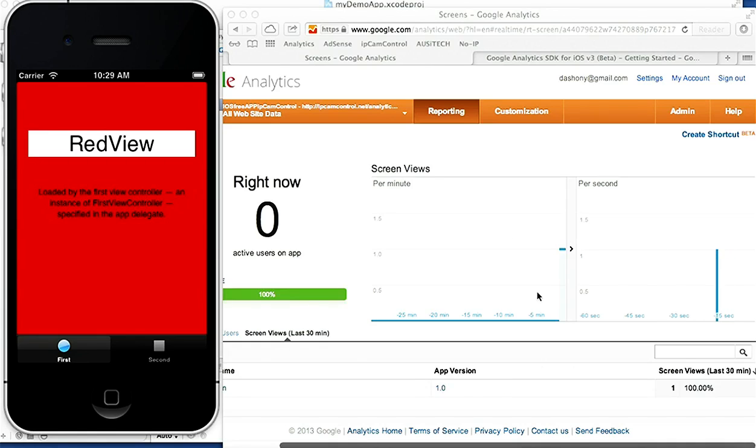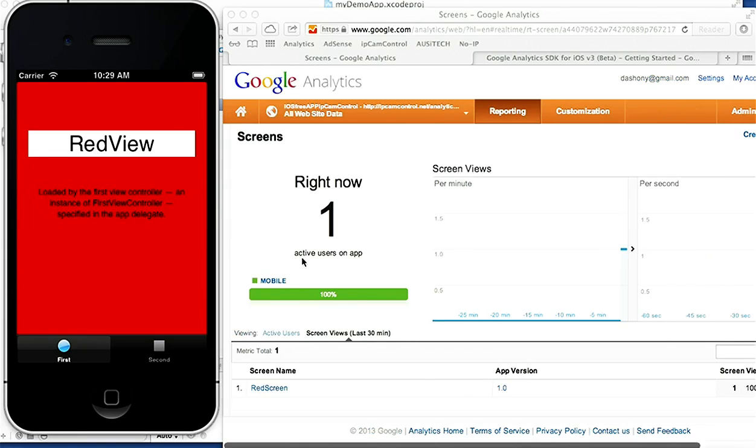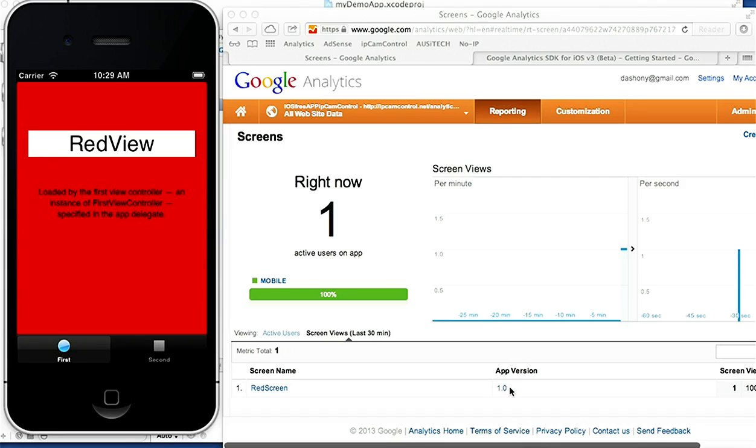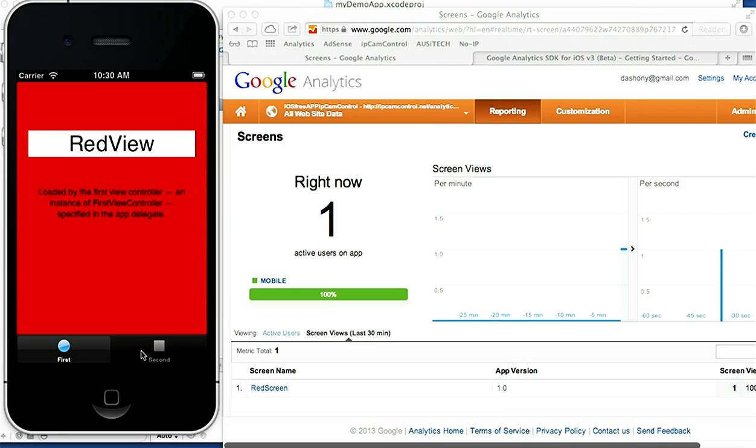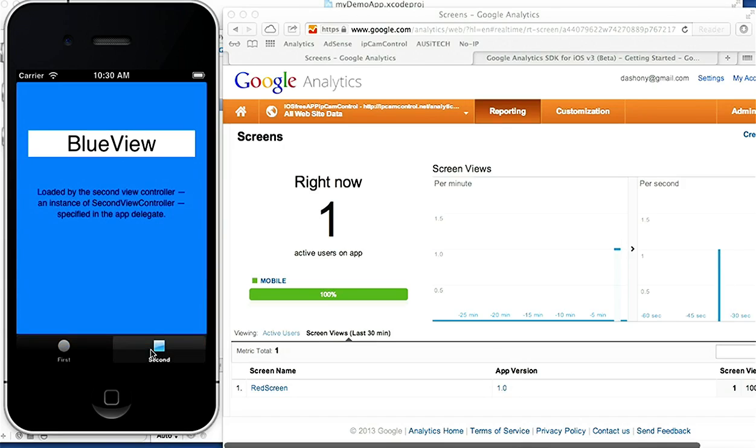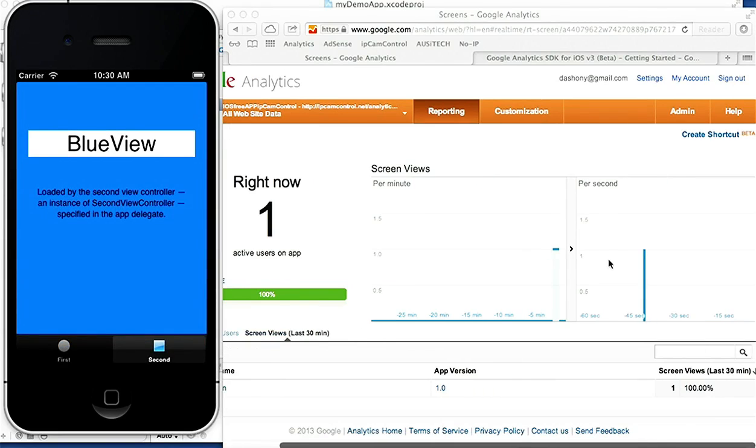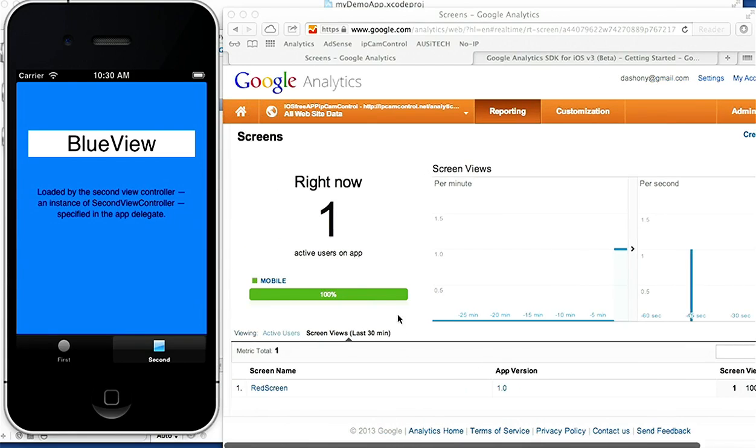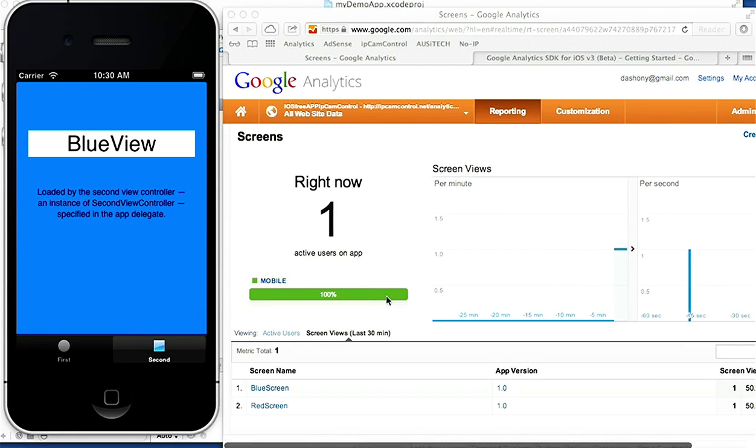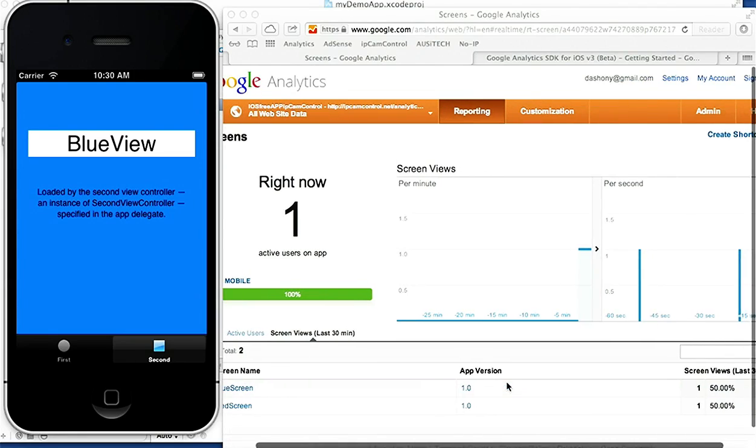That's one hit and it updates to right now one visitor. Red Screen tells us someone's on the red screen. Hello, version 1.0, that's the version of the app. So we go onto the second screen which is the blue screen. We should then see another hit coming up. Here we go and you should see Blue Screen here, so someone's on the blue screen.